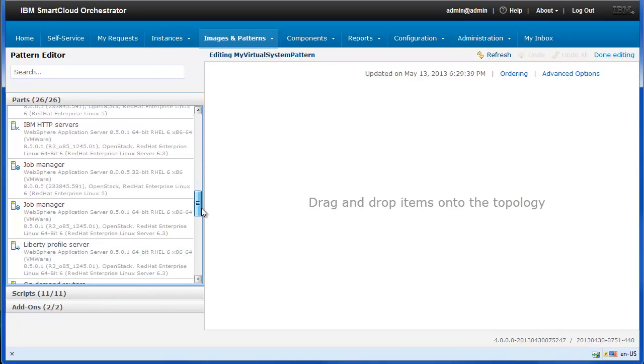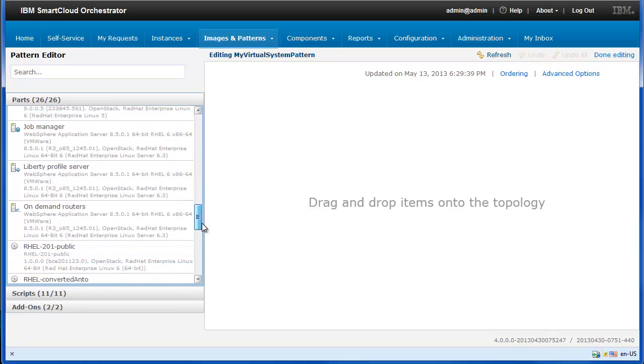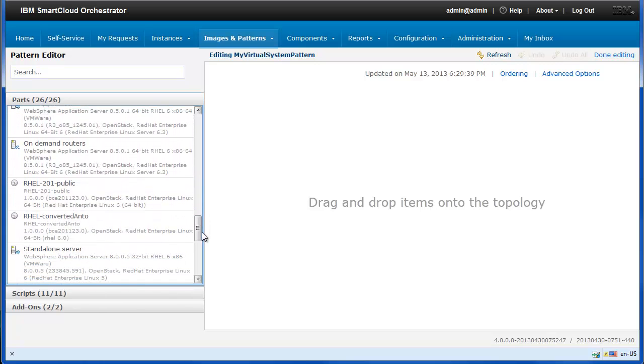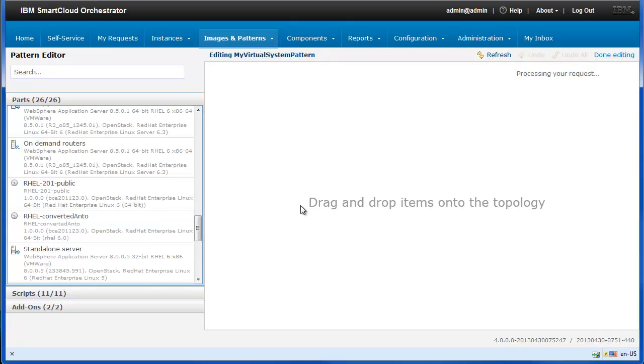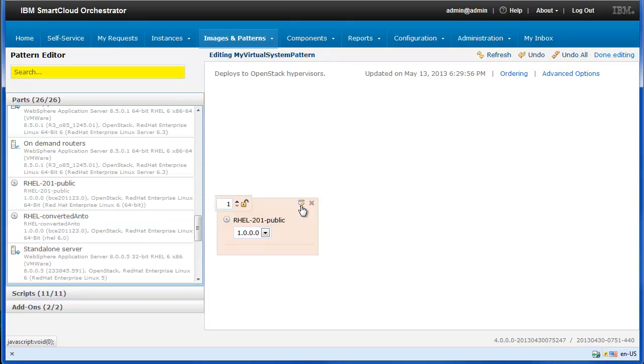Search the image that you want to add and drag and drop it in the pattern topology. You can also search images by using the Search field.